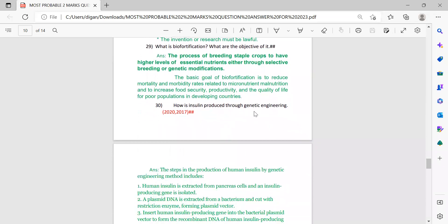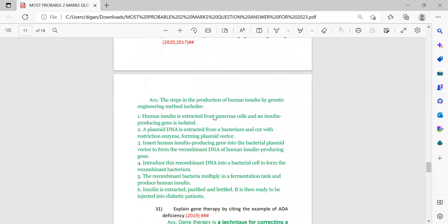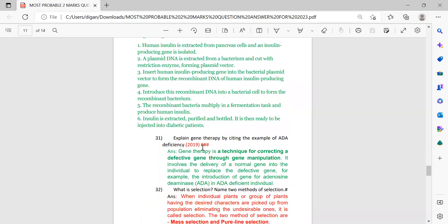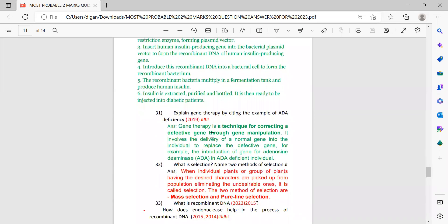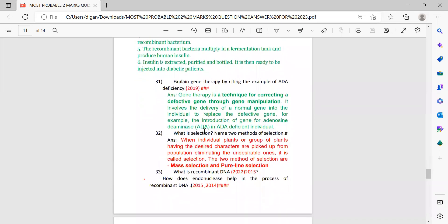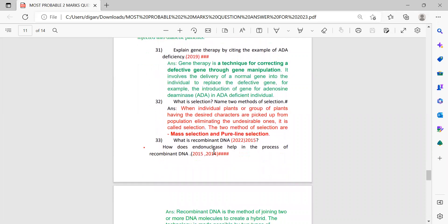How is insulin produced through genetic engineering? The answer is given. For genetic engineering this may also come as a three-mark question, so it is very important. Next: explain gene therapy by citing the example of ADA deficiency. This is very important for this time.